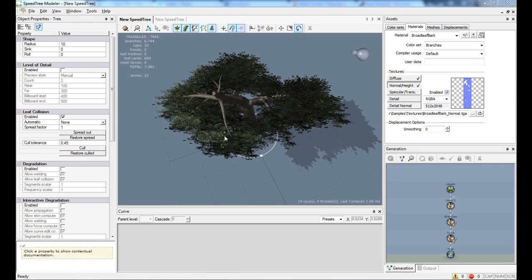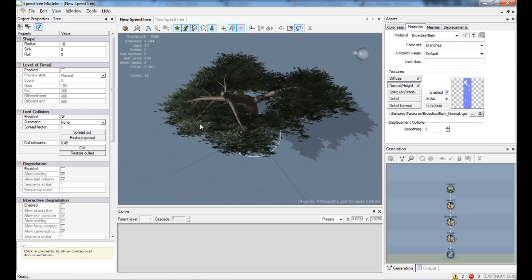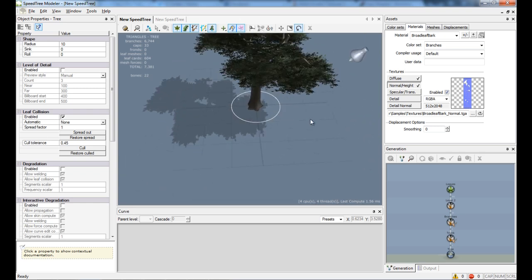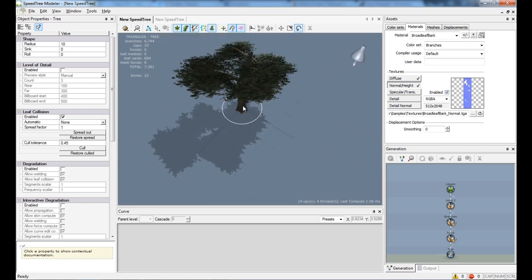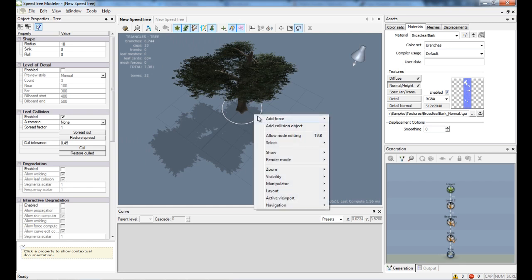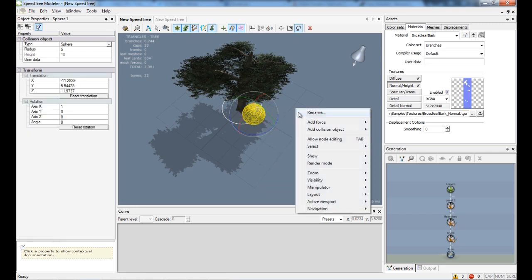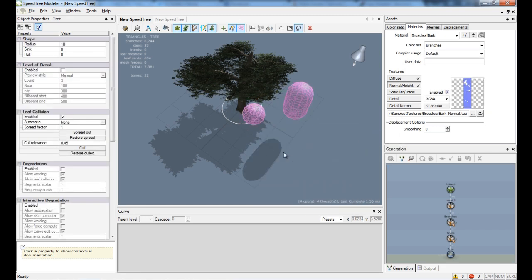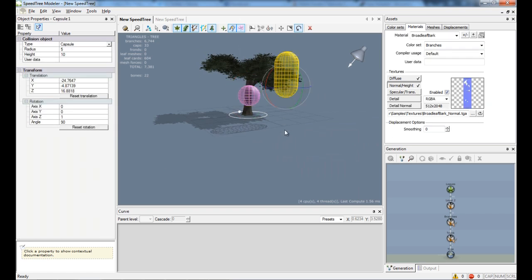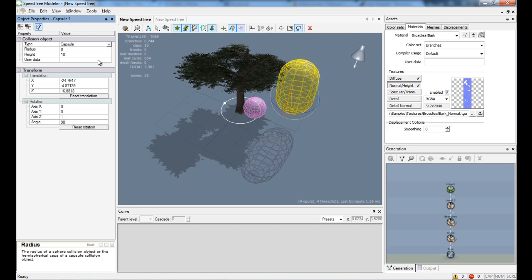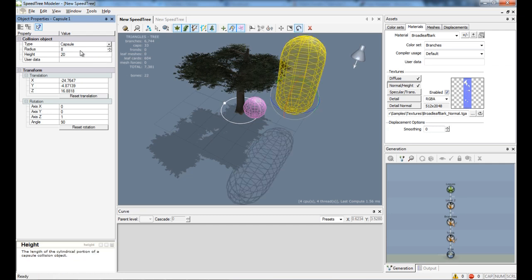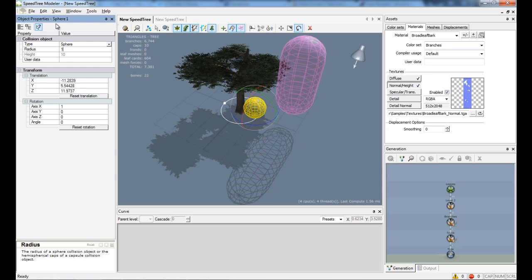Now let's have a look at the collision feature. You can add collision to trees to be used in UDK. To add a collision you want to right click, add collision object, and either sphere or capsule. I'll add both for you so you can see the difference. That's sphere, that's a capsule. You can increase the radius if you like, and the height. And you can only increase the radius of a sphere of course.